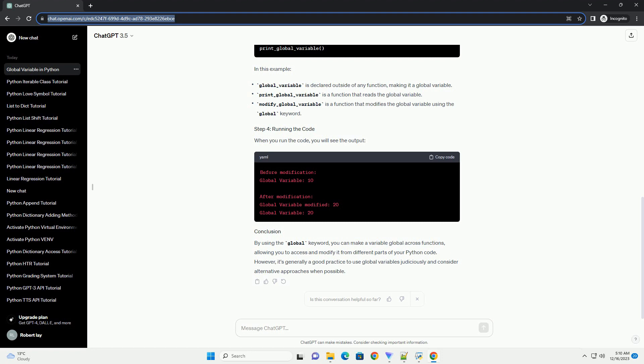By using the global keyword, you can make variables accessible across functions in Python. However, it's essential to use this feature judiciously and be aware of potential side effects on code readability and maintainability.